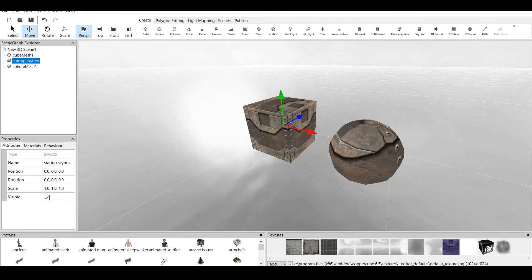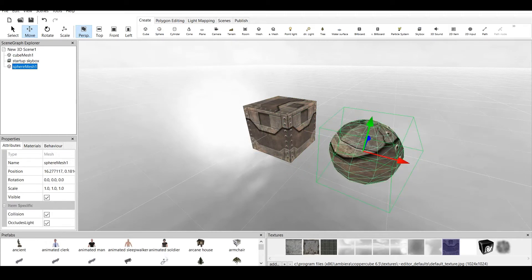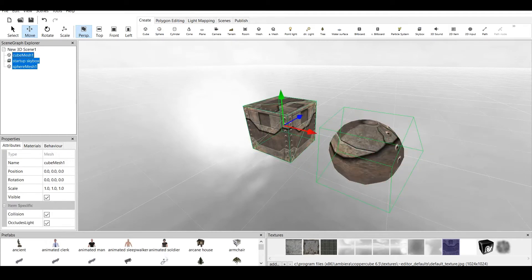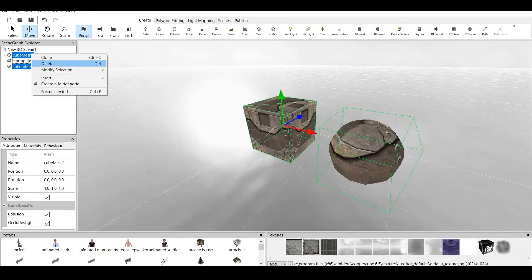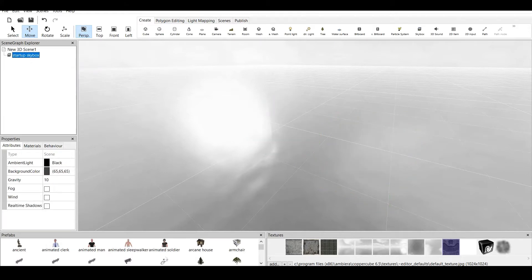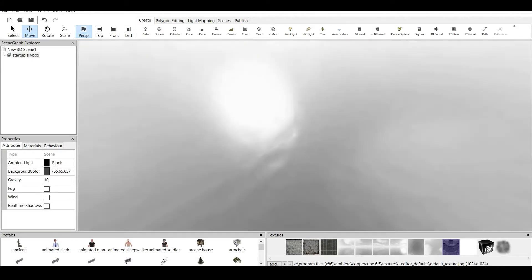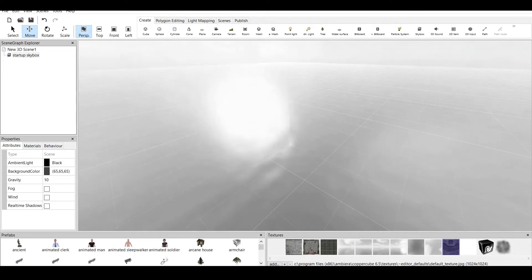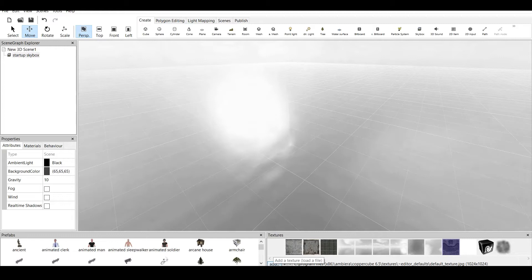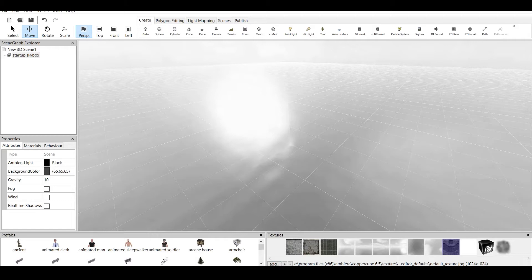Now let's delete those two. Not the skybox. If you want to add any texture to the game, you must press add a texture, load a file. This will open up a window in your computer and you can choose the file, the destination of the file, where the textures are, and apply it to the specific object.